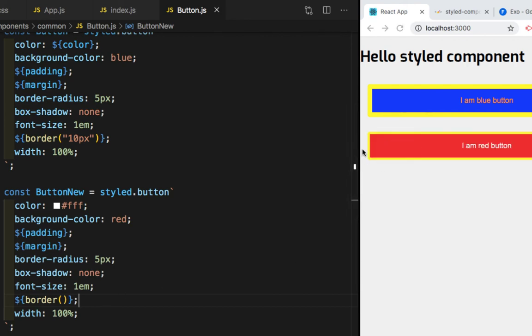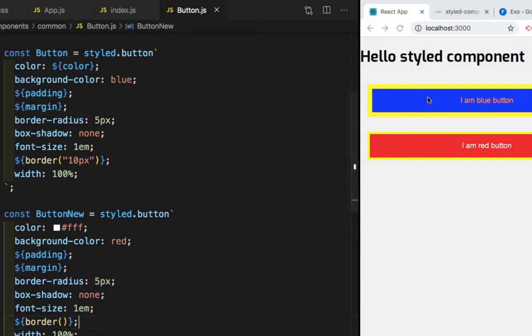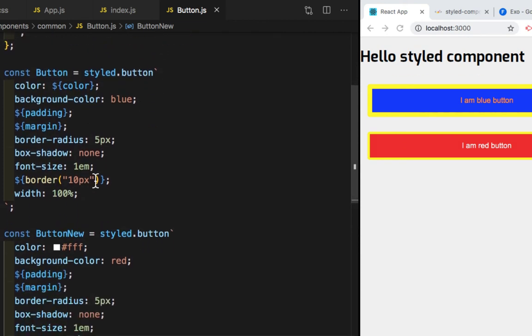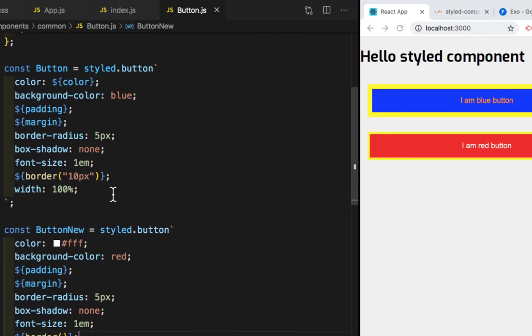So as you saw, the default border has been added in this button. And here the border is 10px, which is this one. So by default, it will take 5 pixels. And if we pass an argument, then it will take that width.